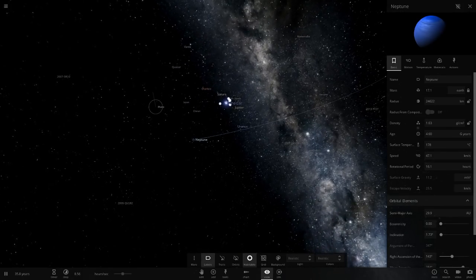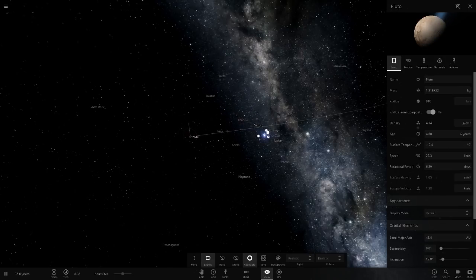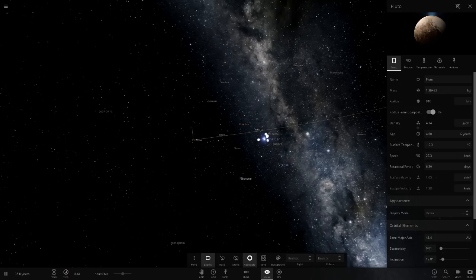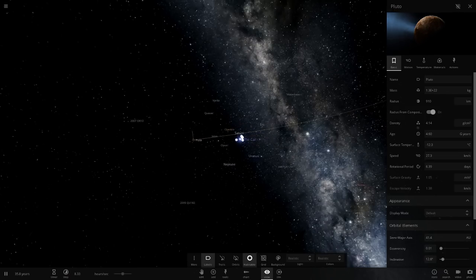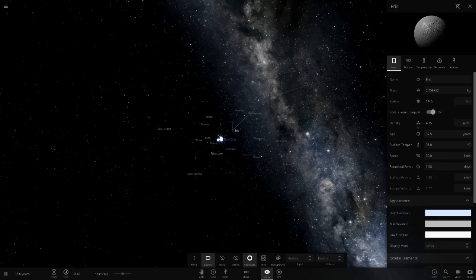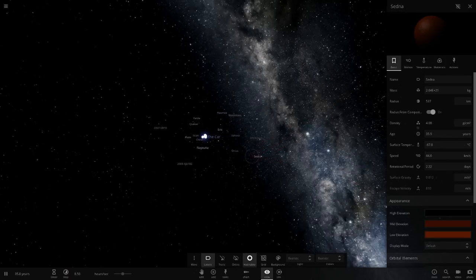Pluto is at minus 12. It is losing a bit of material, it looks like, as you can see from that smoke sort of trail it's bringing on there. Eris, we'll check up on you as well - Eris is at 35, so could colonize this if we could put an atmosphere on it maybe.